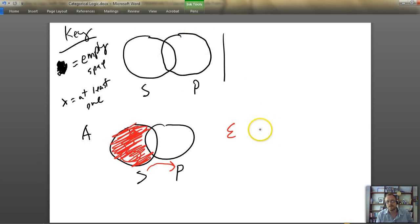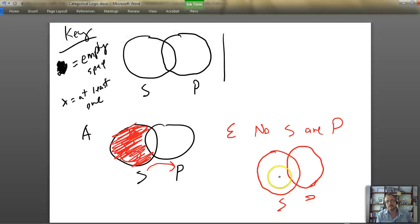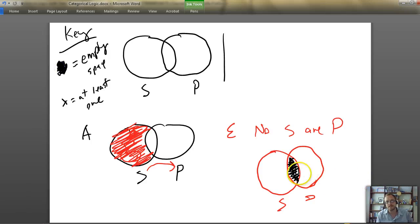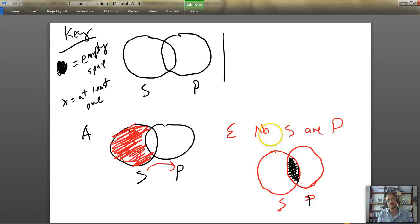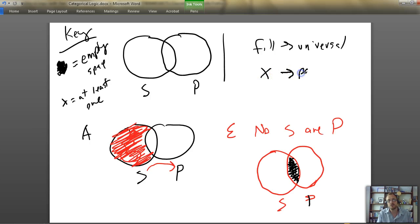The E proposition — 'no S are P' — we diagram by filling in the overlapping football-shaped area in the middle. Remember, filling means empty space. So this says none of the S's are P's — all S's are separate from the P's. You'll notice that you only use the fill for universal statements. You use an X when you have particular statements.